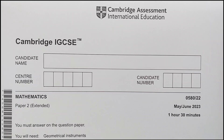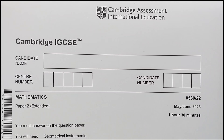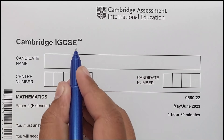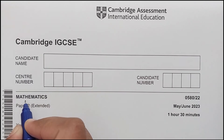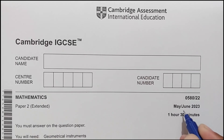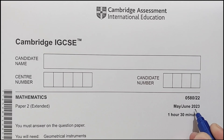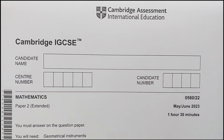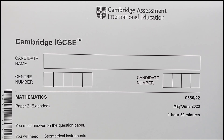Hi everyone, in this video I am going to solve Cambridge IGCSE Mathematics paper 2 extended, May/June 2023 paper 2.2. So let's start with the first question.